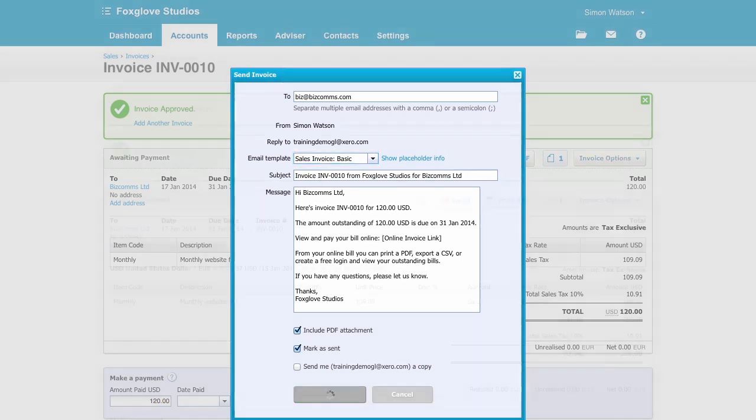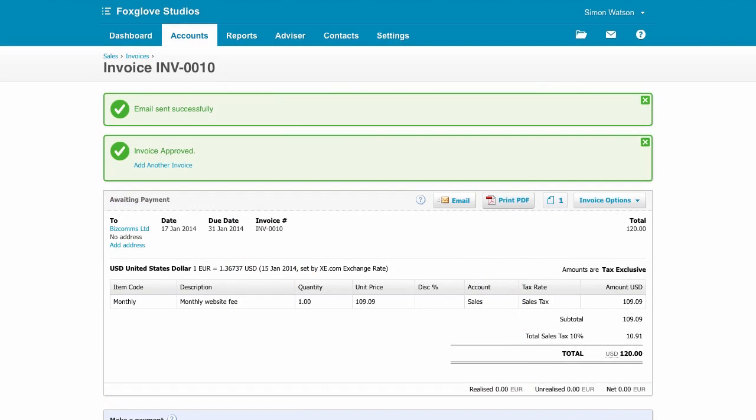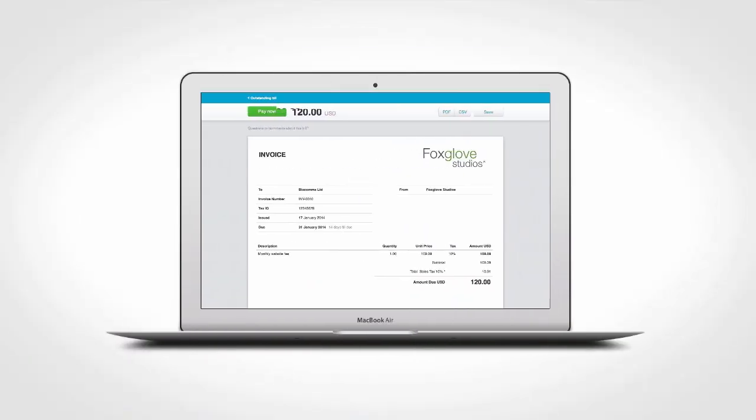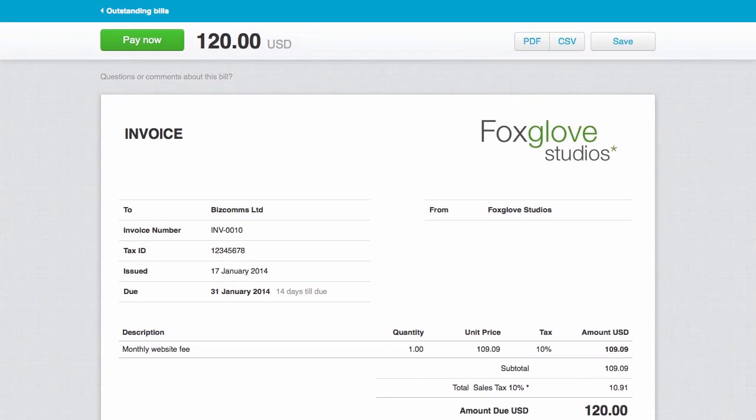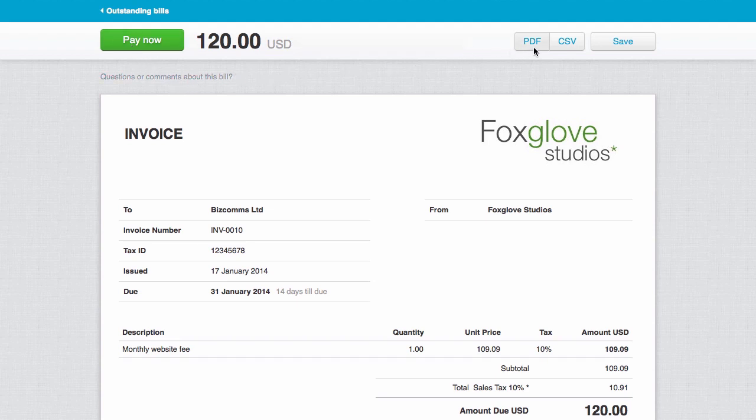Now here's where it gets interesting. Once the client receives the email, the link takes them to an online invoice which they can pay immediately by clicking on the Pay Now button. Just beneath that, they can query or comment on the invoice. They can print off a PDF or create a CSV file of the invoice if need be.